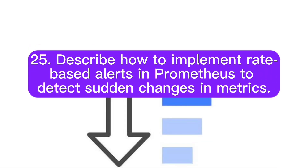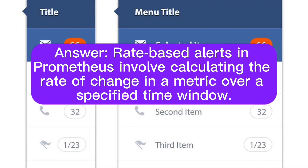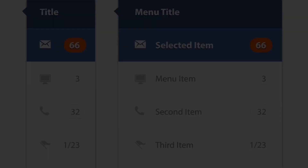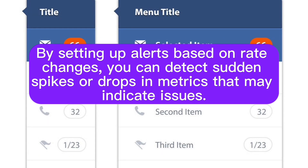Describe how to implement rate-based alerts in Prometheus to detect sudden changes in metrics. Rate-based alerts in Prometheus involve calculating the rate of change in a metric over a specified time window. By setting up alerts based on rate changes, you can detect sudden spikes or drops in metrics that may indicate issues.